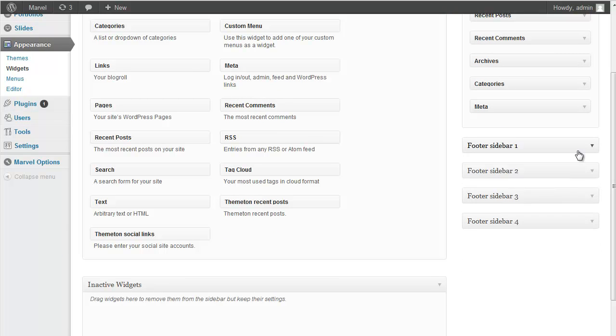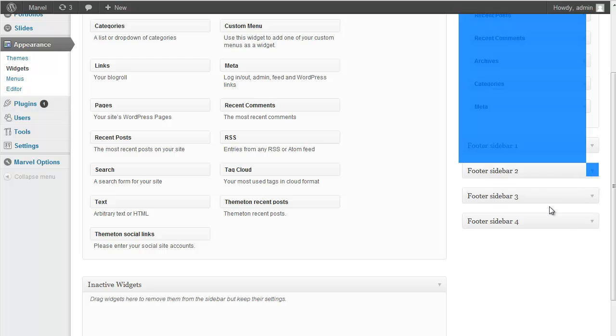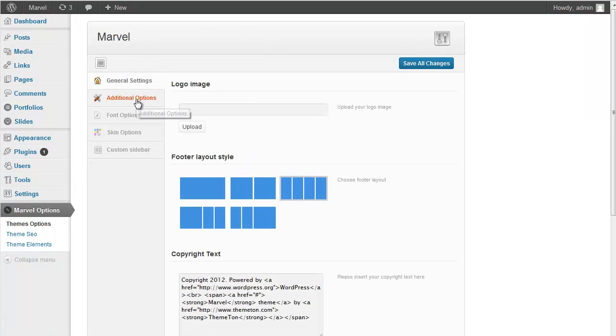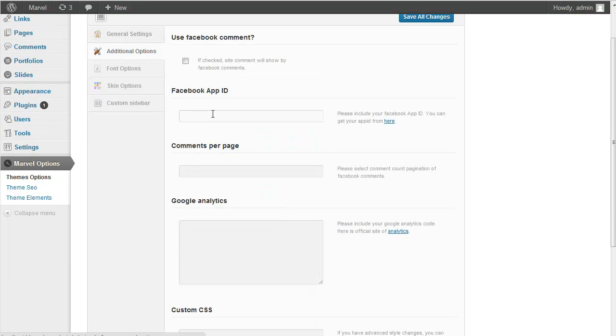You should add your widgets in those areas. Second one is Additional Options Tab. And you can use Facebook Comments in this theme. And also if you check this you should add here Facebook Application ID.